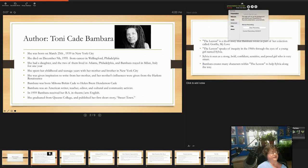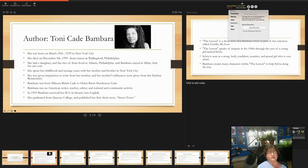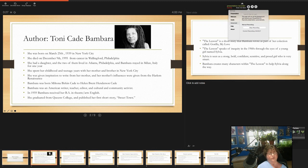Toni was really an author from the last century that really represented the 20th century. She was born in 1939 in New York City and she died in 1995 in Philadelphia. She had one daughter and they lived in Atlanta and in Philadelphia and she spent one year in Italy.